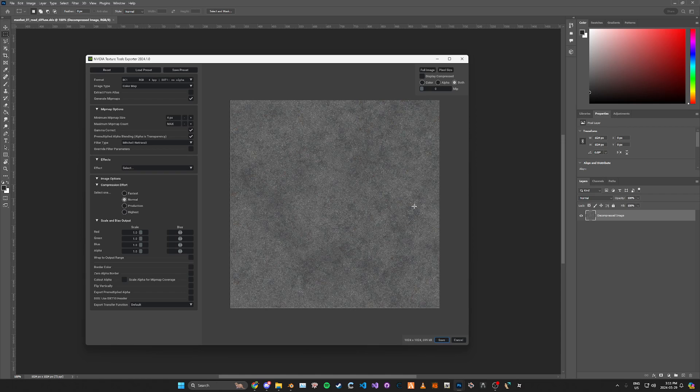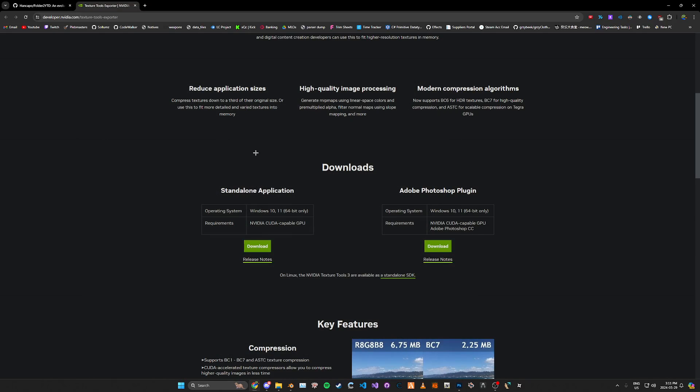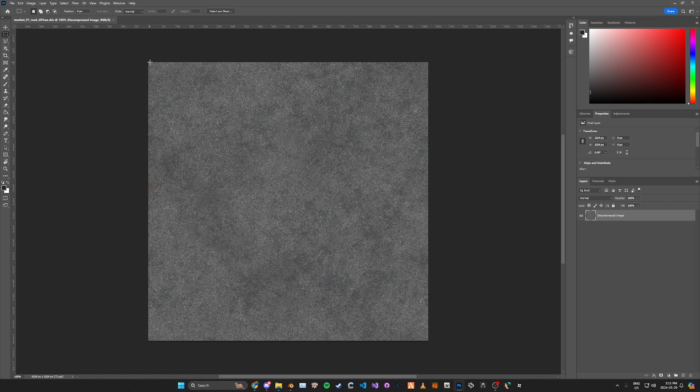Then you can just go ahead and click Save. It's the exact same thing for the standalone version — it's just not in Photoshop.